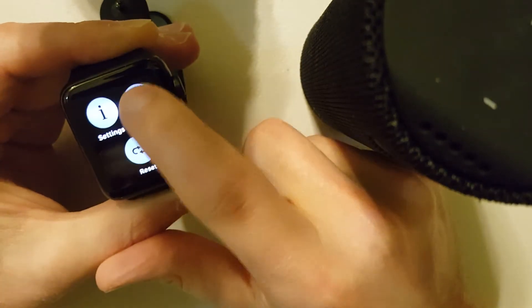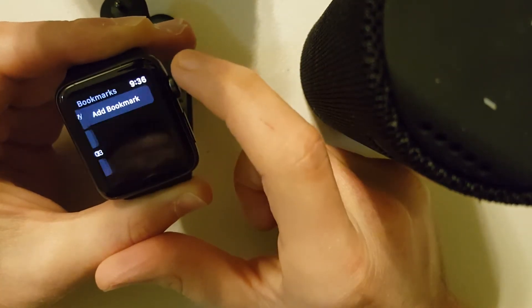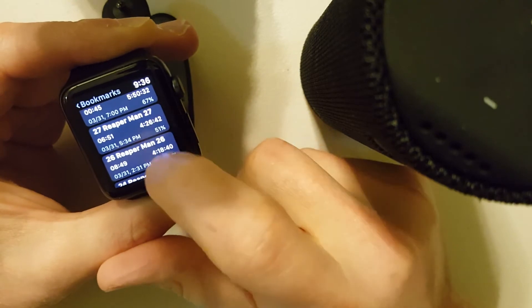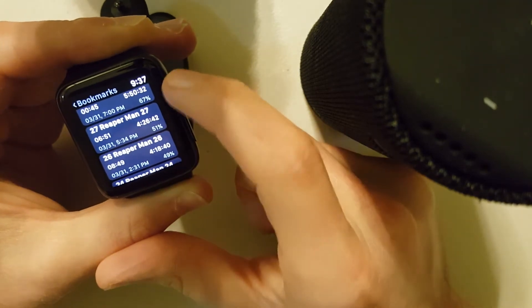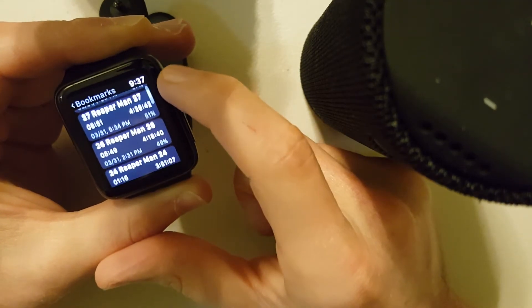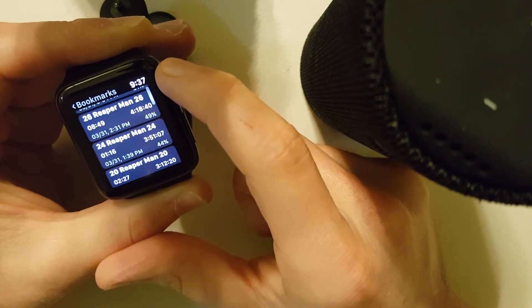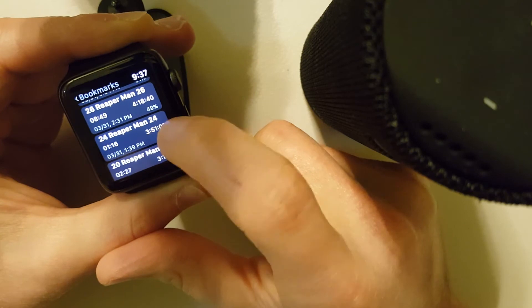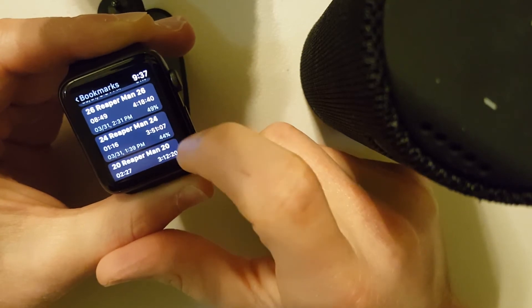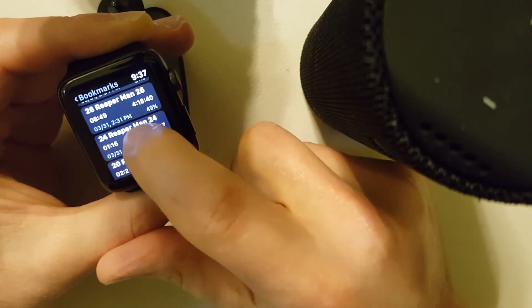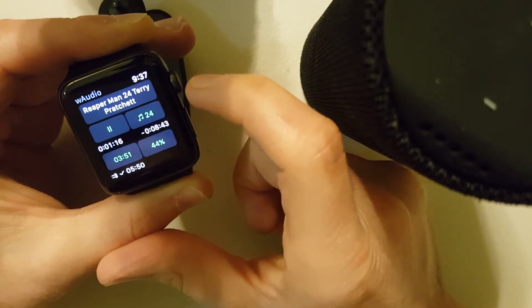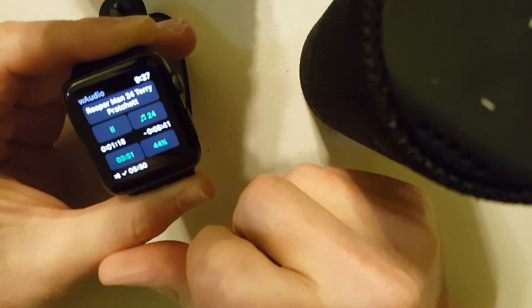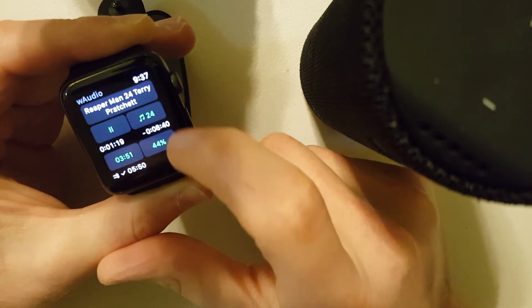Long press. I can go to bookmarks. And I can select any previous bookmark and I'll jump to that. So this one's at 3 hours and 51 minutes. So you can see that now it's at 3 hours and 51 minutes.